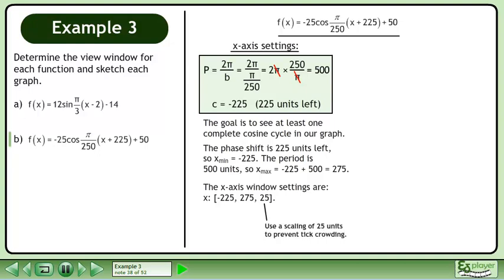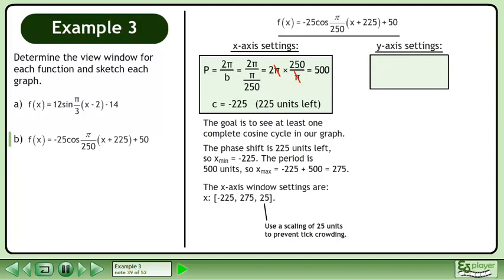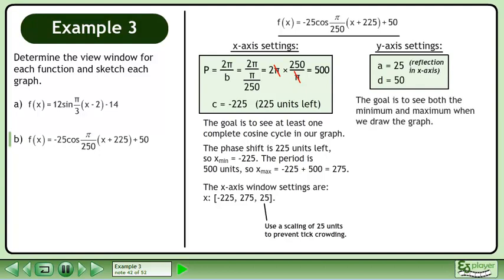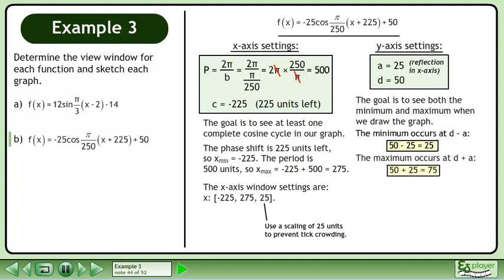Use a scaling of 25 units to prevent tick crowding. Now we'll find the y-axis settings. The amplitude is 25 units. There is also a reflection in the x-axis. The vertical displacement is 50 units up. The goal is to see both the minimum and maximum when we draw the graph. The minimum occurs at d minus a: 50 minus 25 equals 25. The maximum occurs at d plus a: 50 plus 25 equals 75.